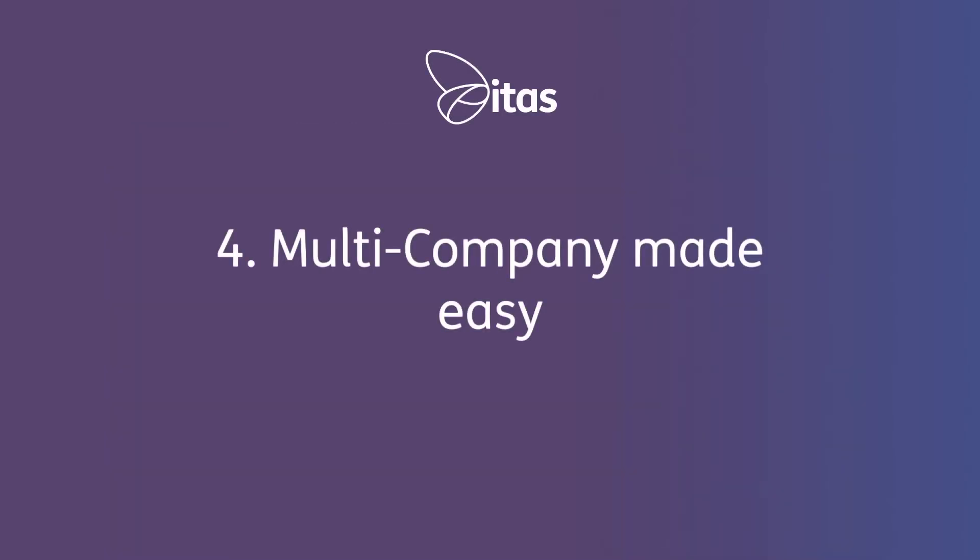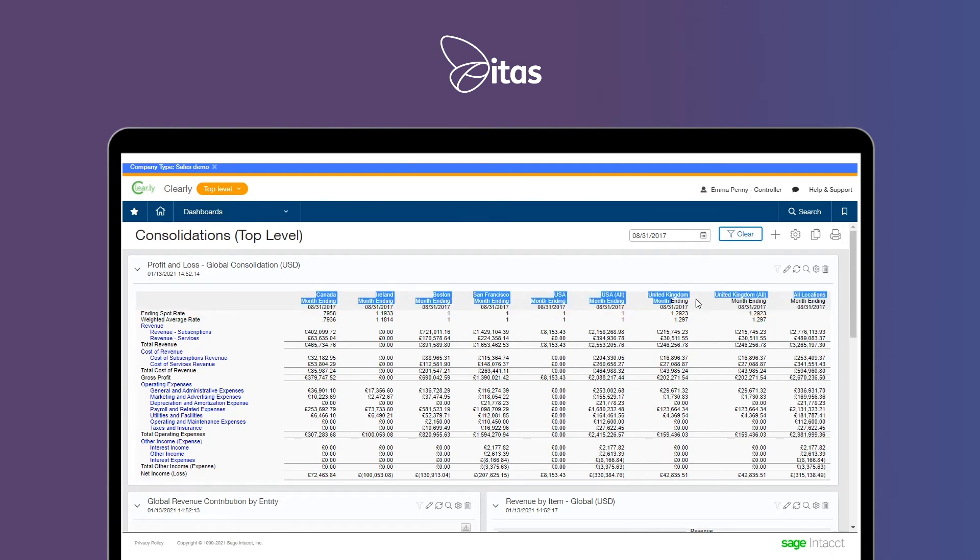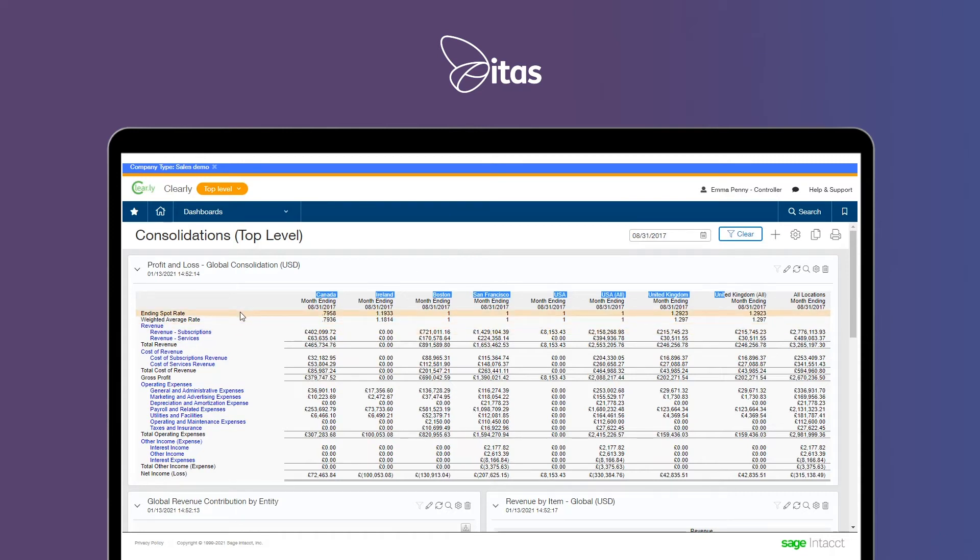Number four, multi-company made easy. Sage Intacct's instant and real-time consolidated reporting allows you to analyse across so many different dimensions including customers, suppliers and entities.